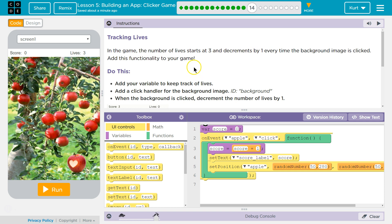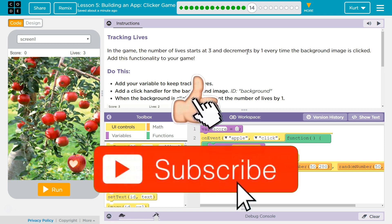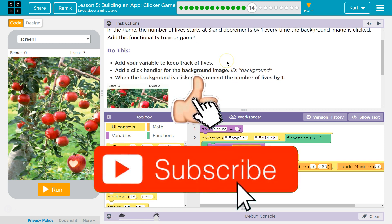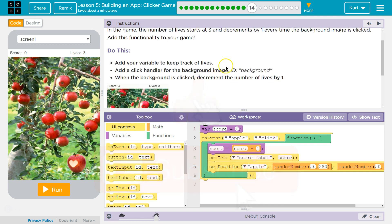We're getting lives and apples. In the game, the number of lives starts at 3 and decrements — decreases by 1 — every time the background image is clicked. Add this functionality to your game.